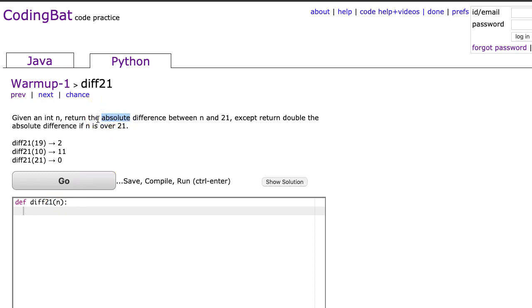The absolute difference means you're going to generate a positive value. So in mathematics, the absolute value just takes a value and makes it positive. So the absolute value of 7 is 7. The absolute value of negative 7 is 7.